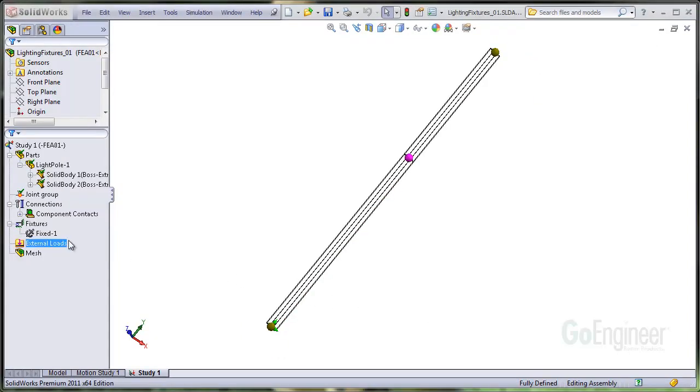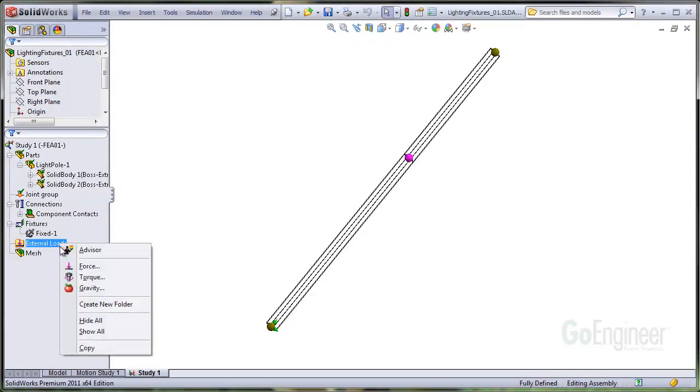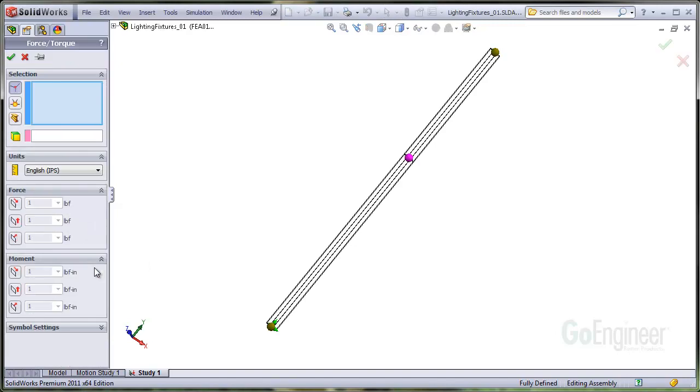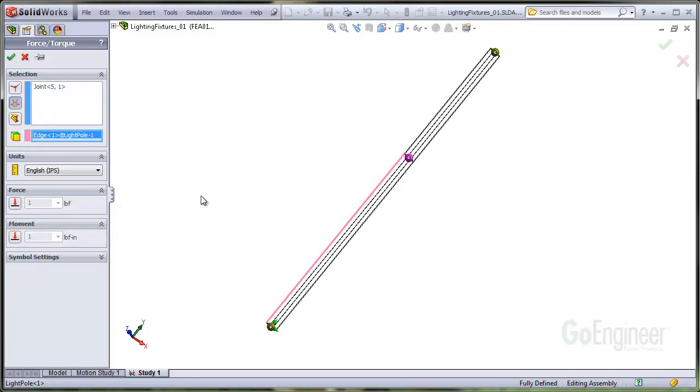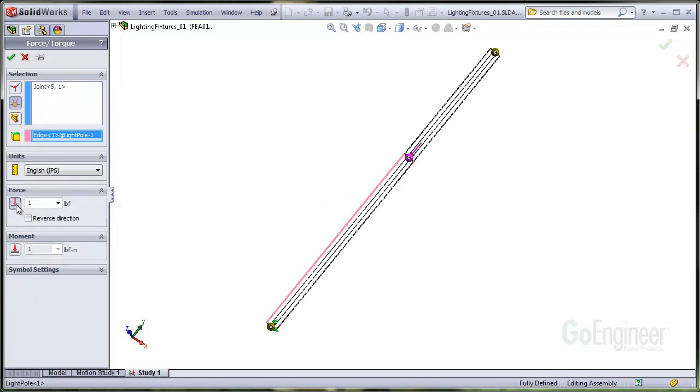We have fixed the bottom joint and now we'll apply the forces and torques to the remaining joints on this wireframe view. A force of 15 pounds is applied at the middle joint. So we'll select the joint and an edge of the pole for a direction. I'll make the symbol a little bigger and we'll put in 15 pounds and click OK.